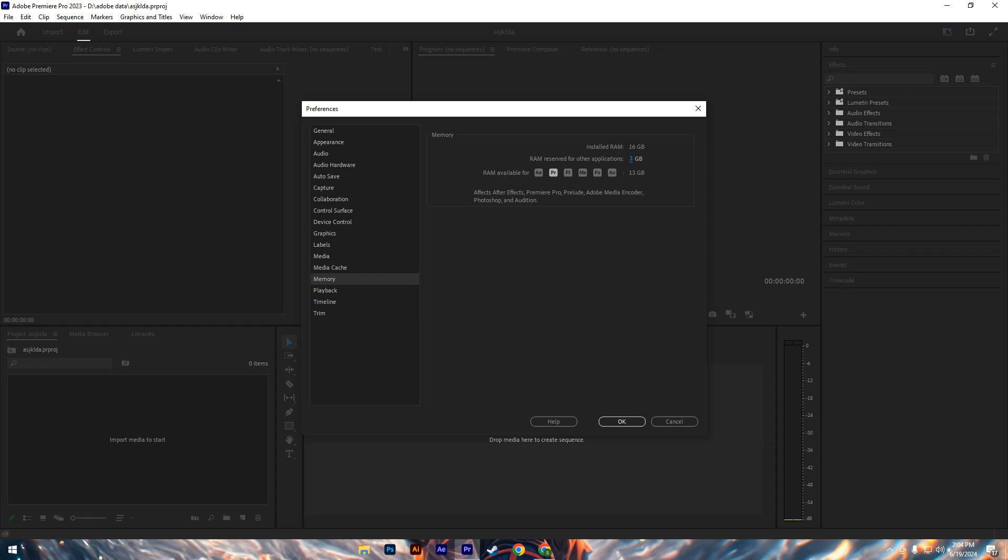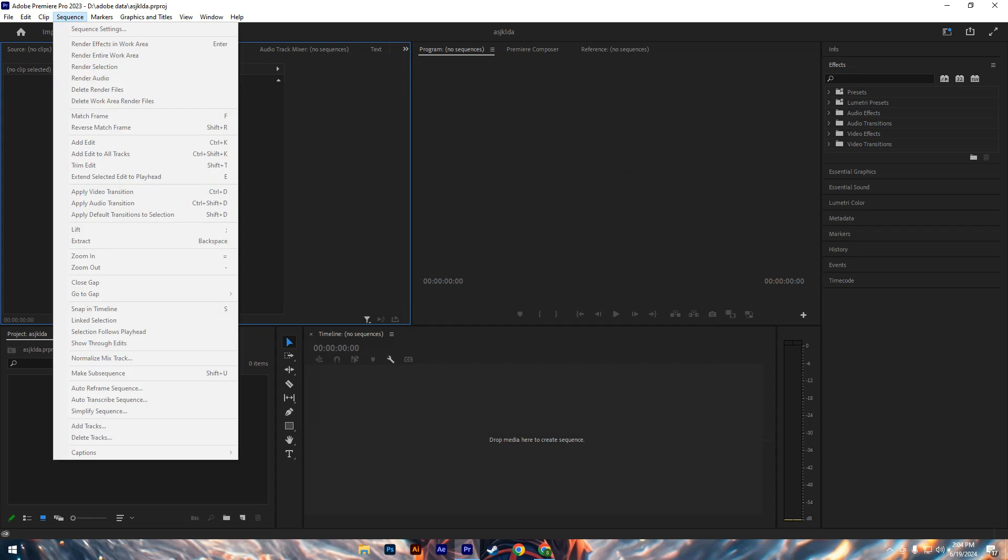Rendered files are stored in a dedicated folder and can accumulate over time, occupying significant storage space. To delete these files, go to the Sequence menu and select Delete Render Files. If the option is grayed out, it means there are no render files to delete.